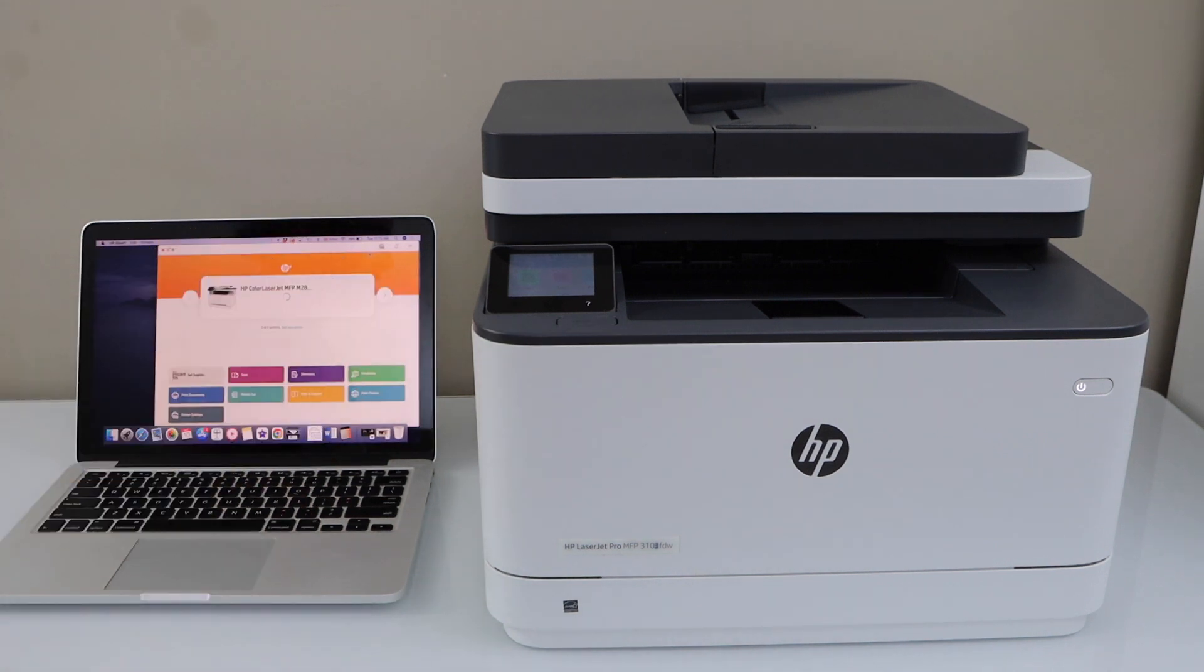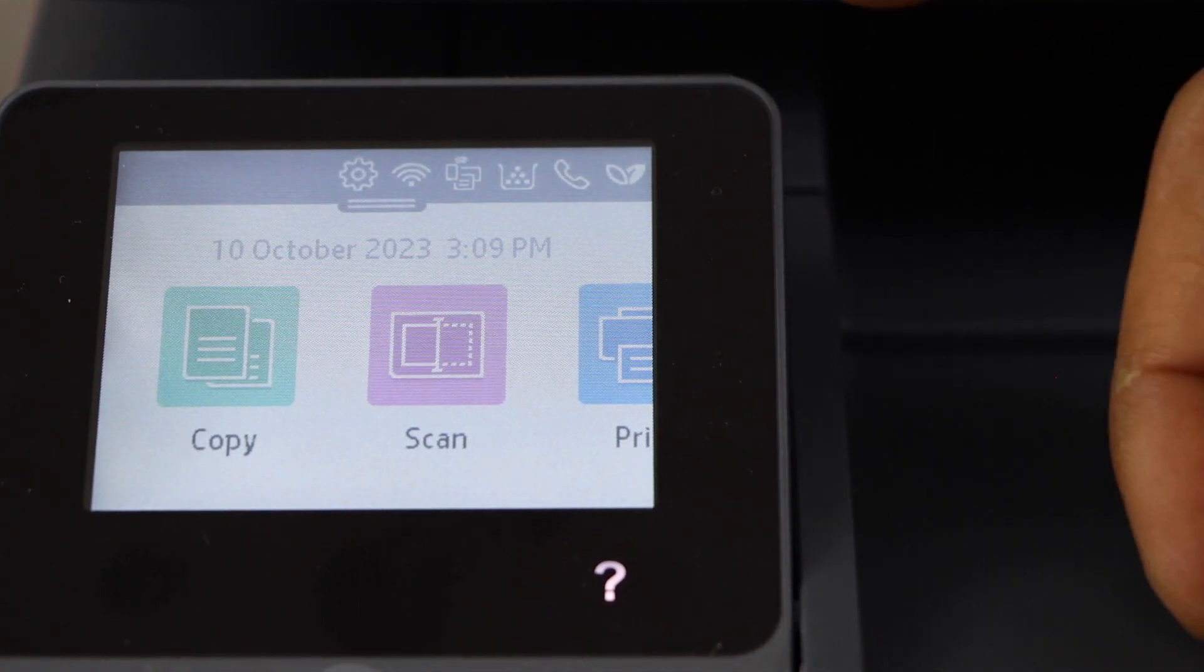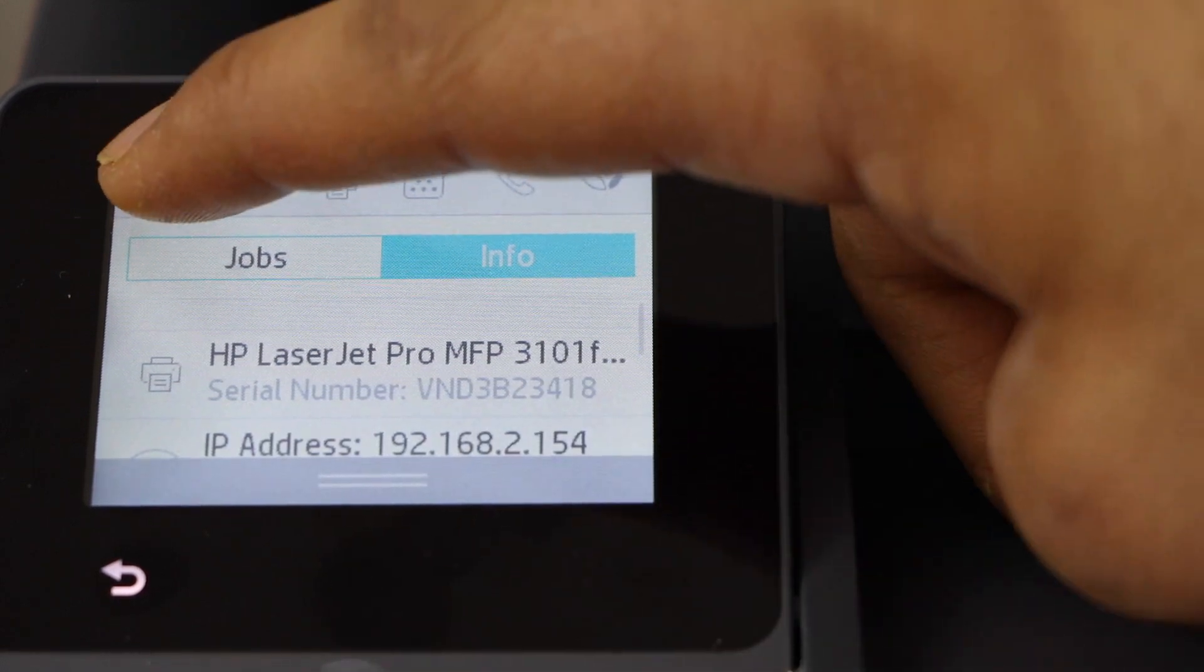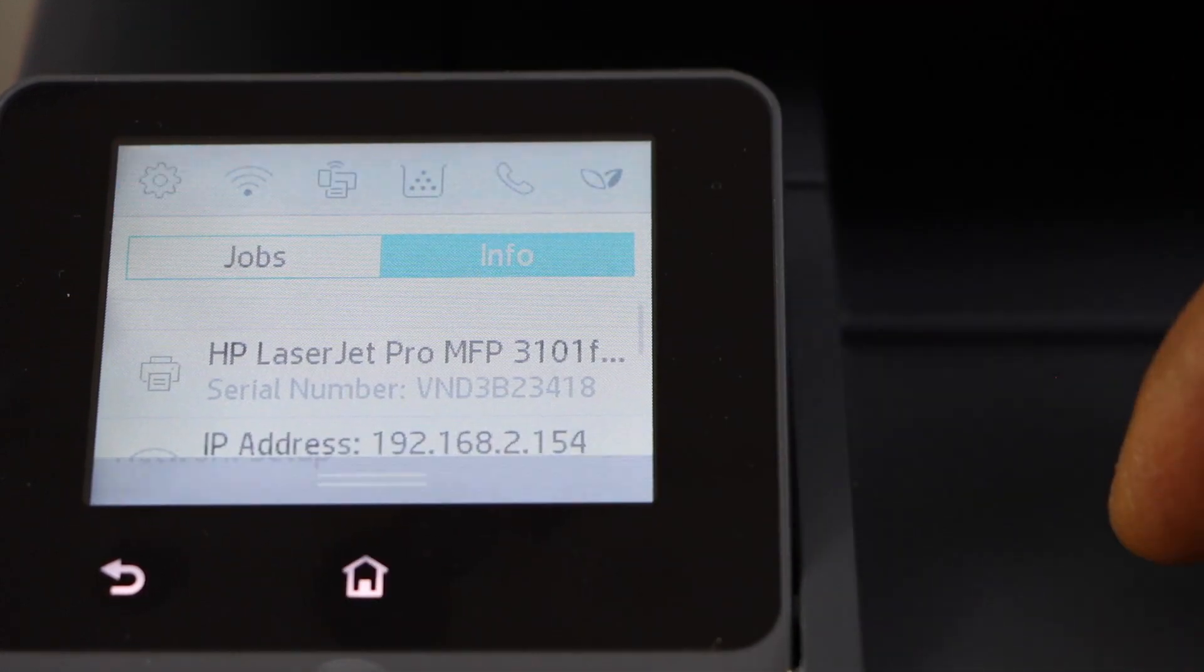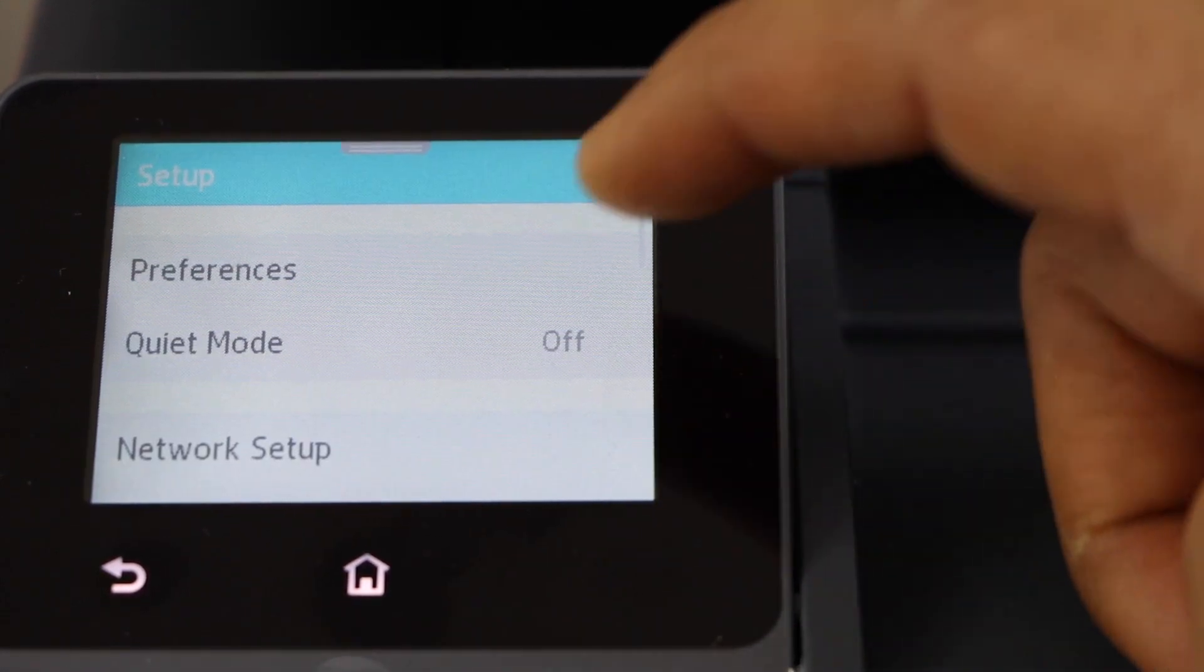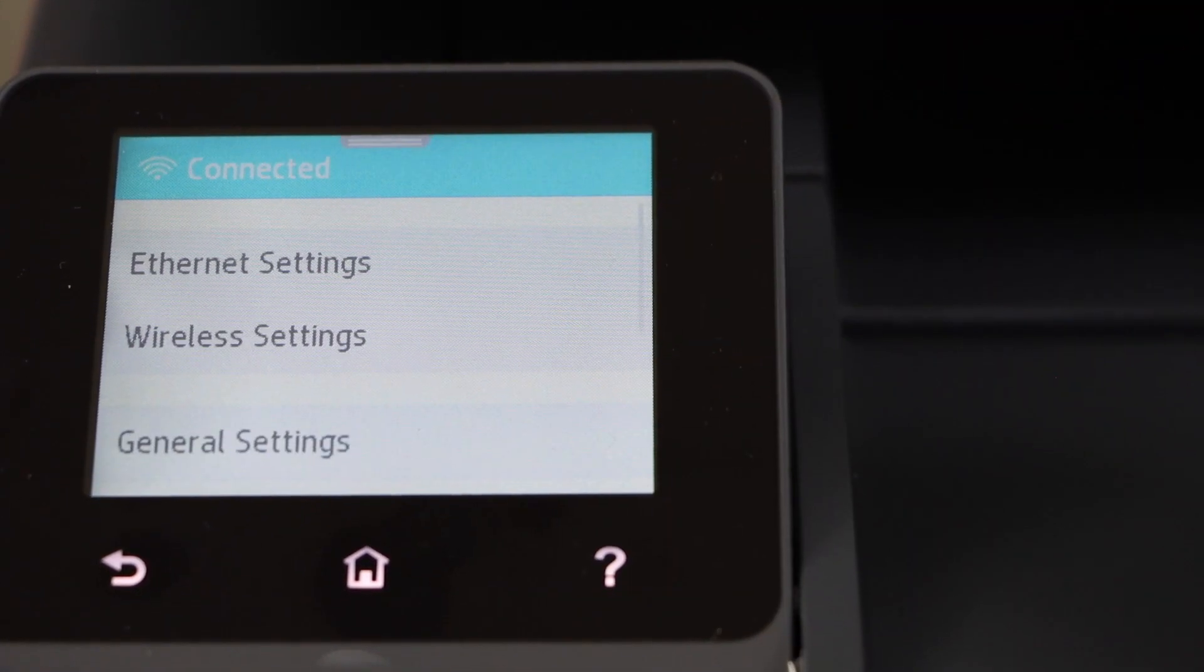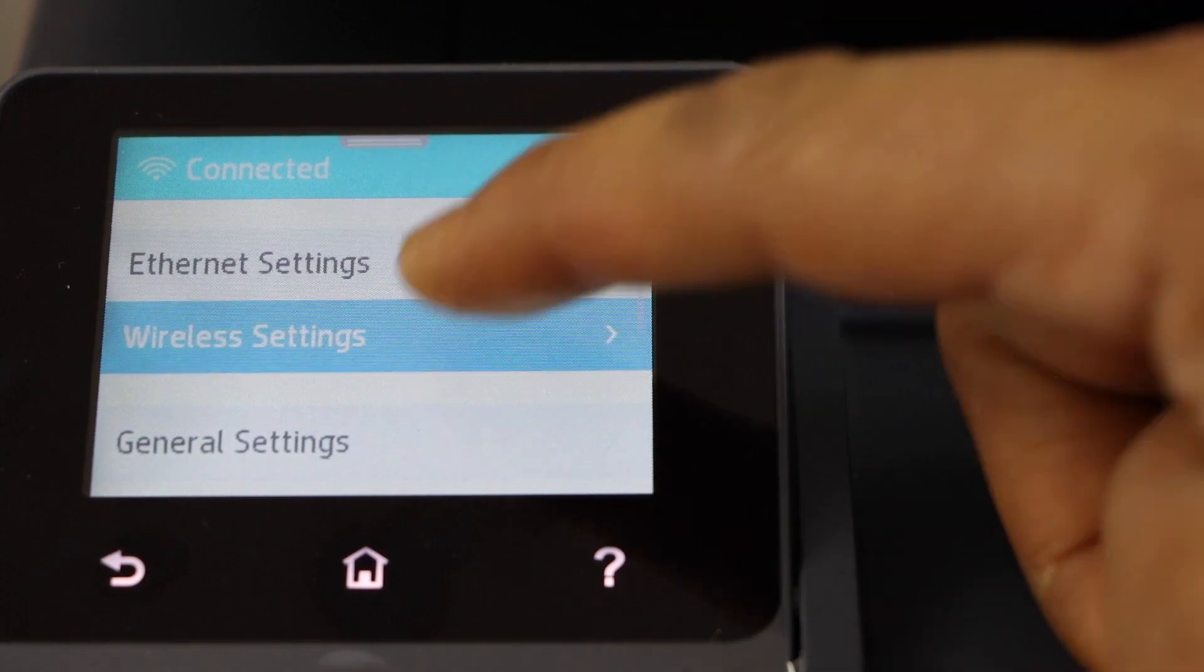Go to the printer display panel, scroll down and click on the settings. Network setup, wireless settings.